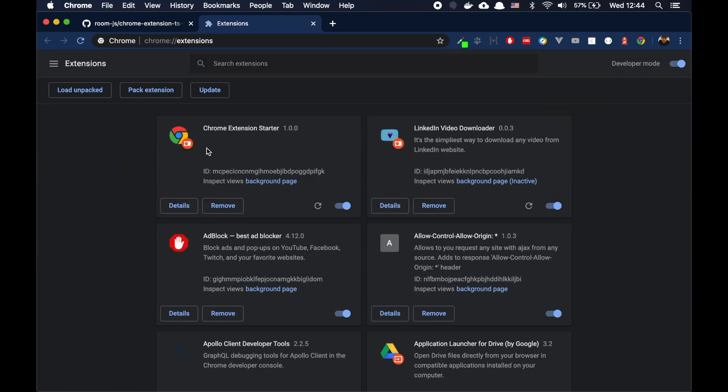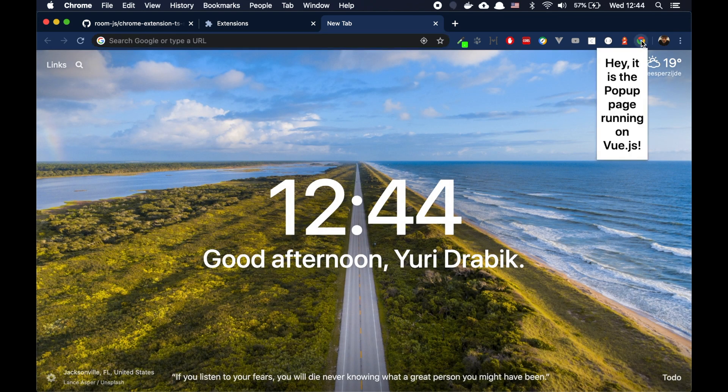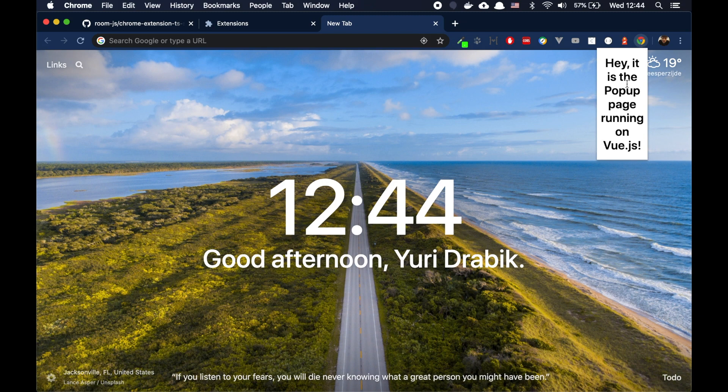Cool. We have our extension added here. And yeah, you can basically see it right now. For example, if you click here, hey, it's the pop-up page running with Vue.js.